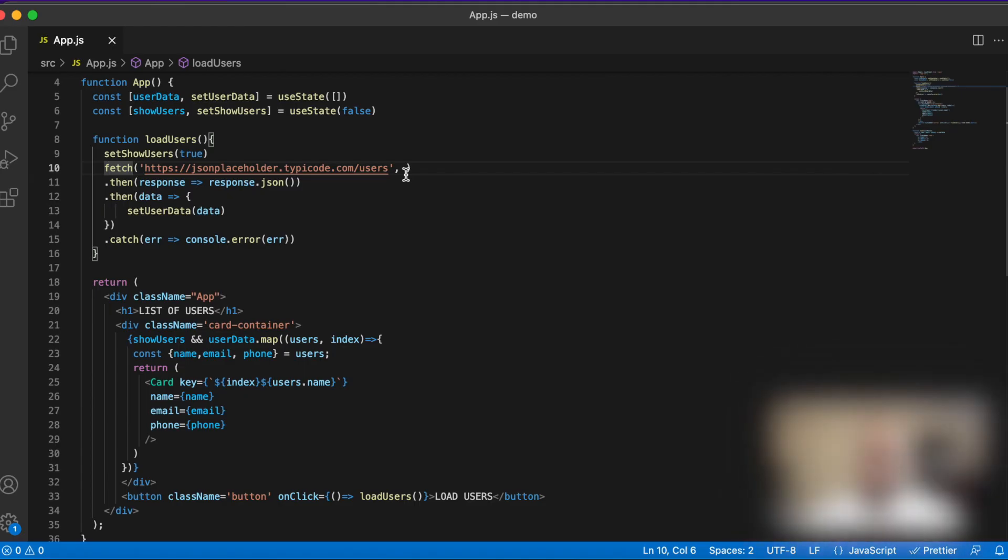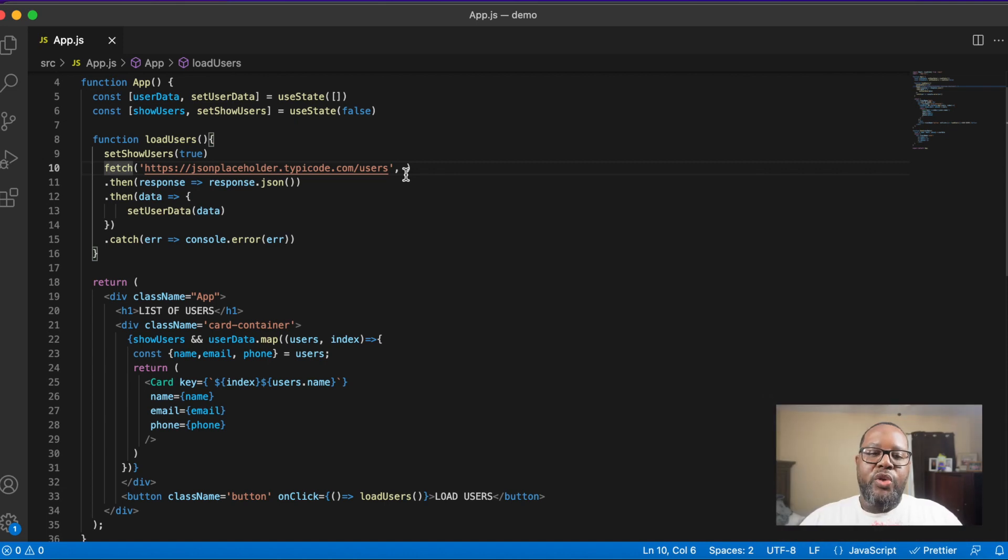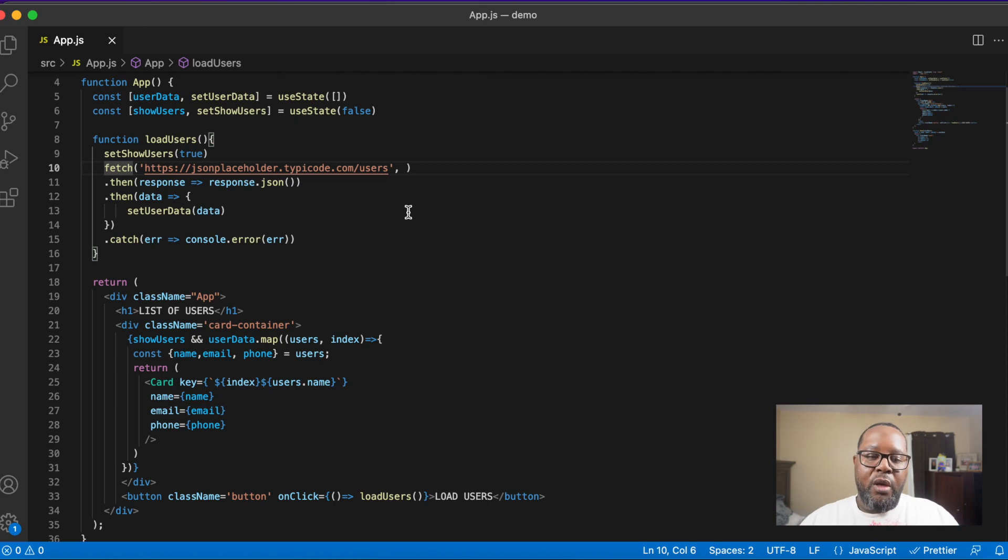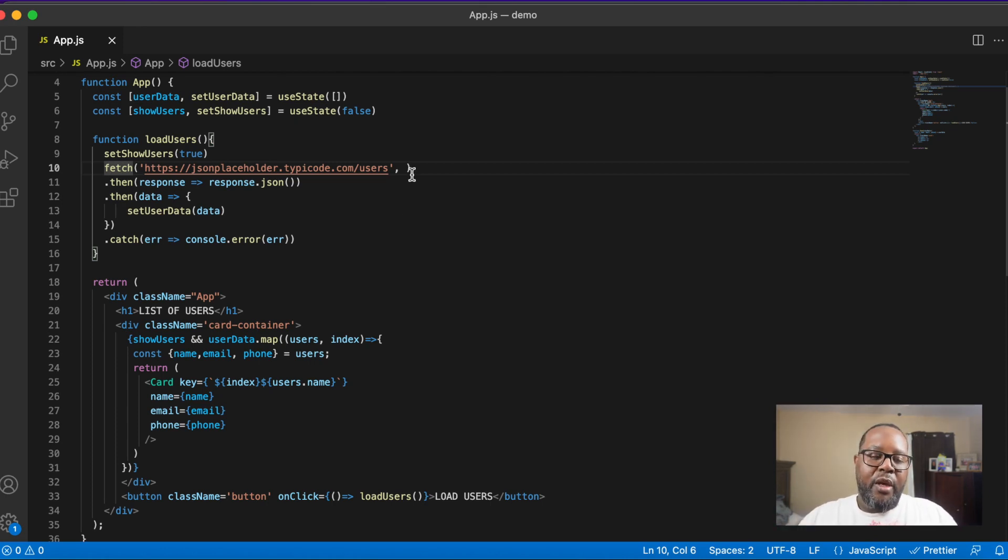To show how we actually use fetch within an application, I built a small React application to go over the use case where we would want to fetch data from a server and use it within our application.